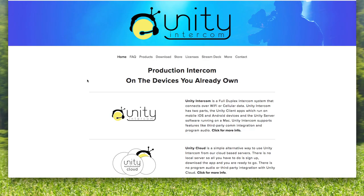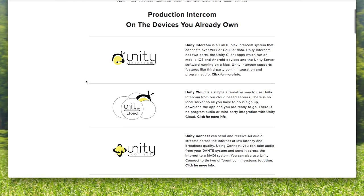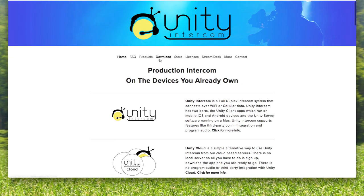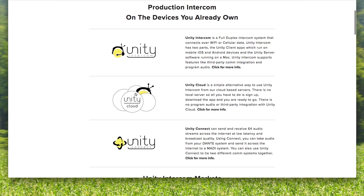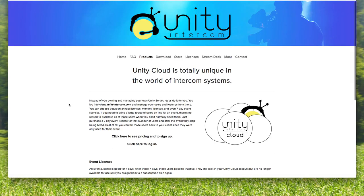You go to UnityIntercom.com, our main website, and come down here to Unity Cloud or just click on our products and choose cloud here. When you click on Unity Cloud, our main page here describes what it is.